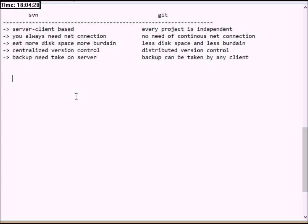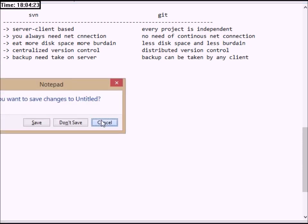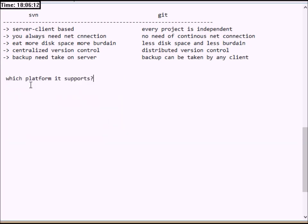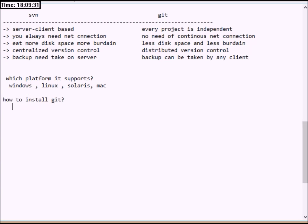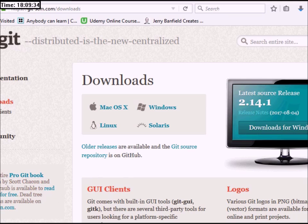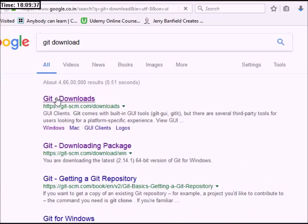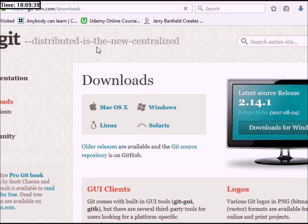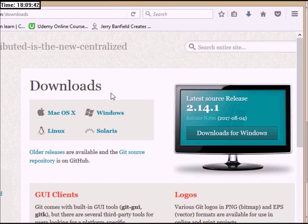Git is a platform that supports multiple operating system platforms. To install Git, we will download the link from the browser. It supports Mac, Windows, Linux, and Solaris. It will automatically detect your operating system — in this case Windows.